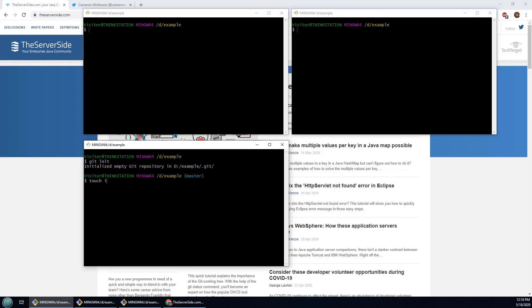I'm going to go touch home.html and then do the compulsory git add and then git commit -m and say first commit.